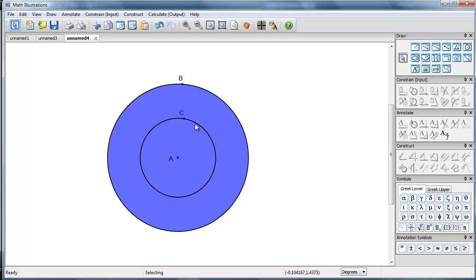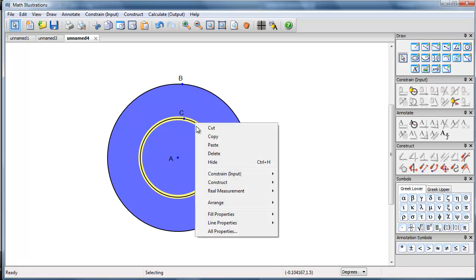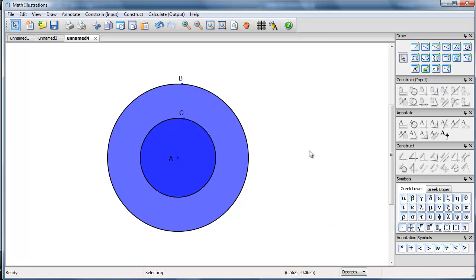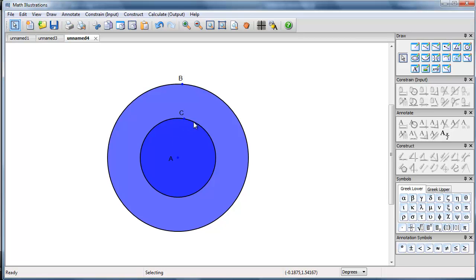The small circle, of course, is not colored in here. But its fill properties, we need to make this solid. Now we see that because of the transparency, we can see that one is brighter.